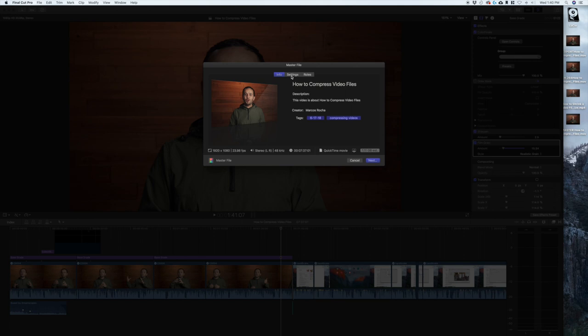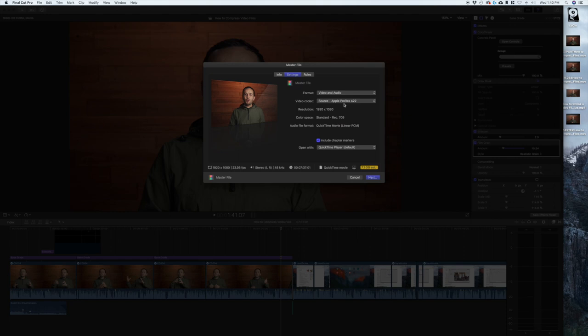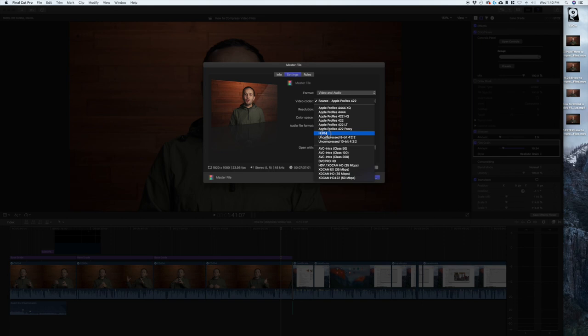I would just compress it or use a codec H.264 because it reduces the file size significantly. So that's it, you just click next and you export.